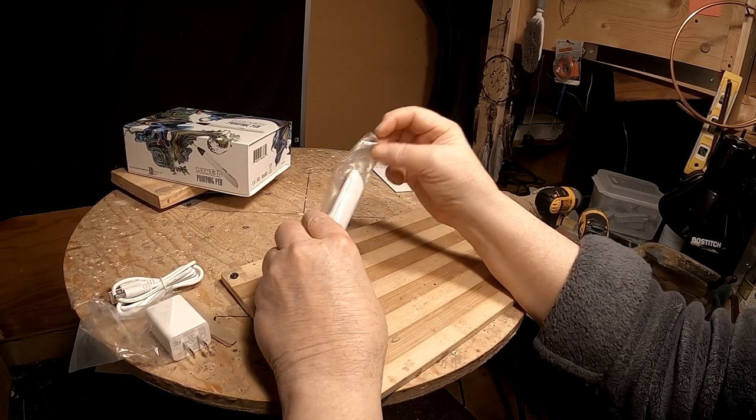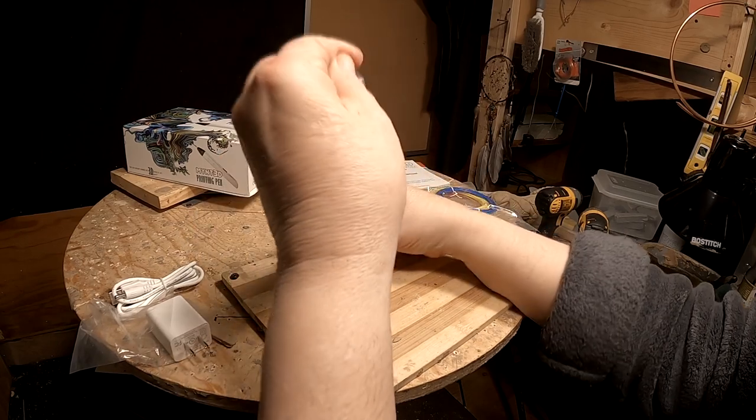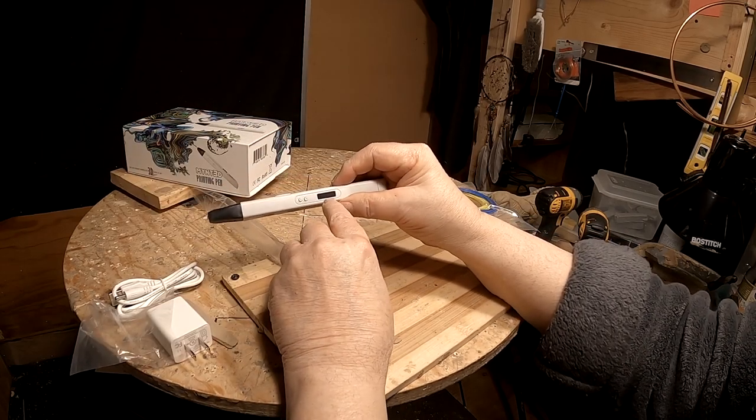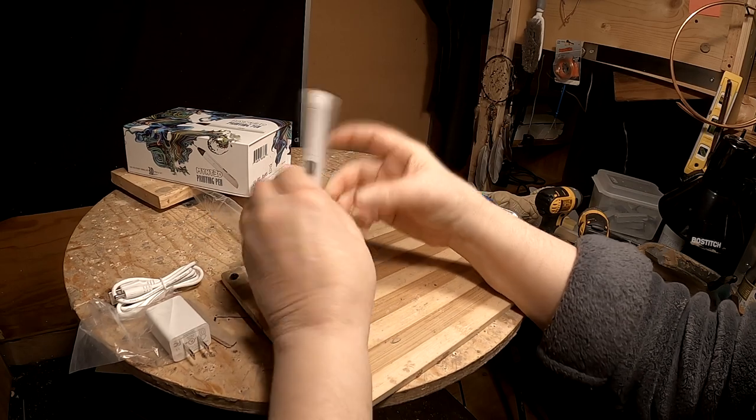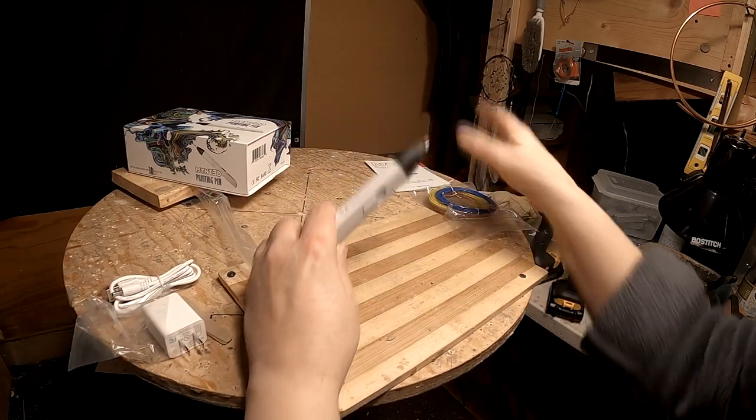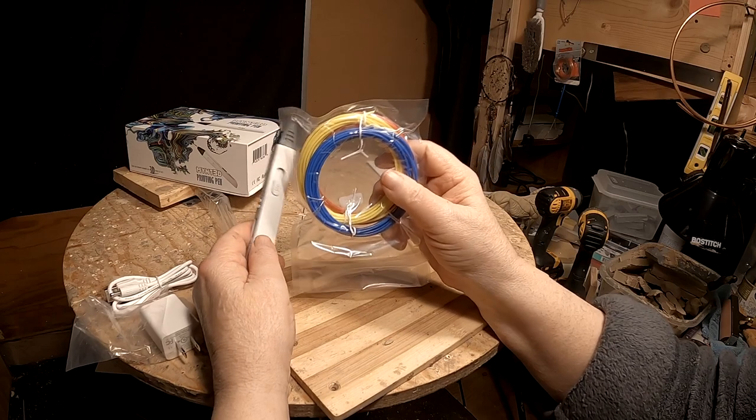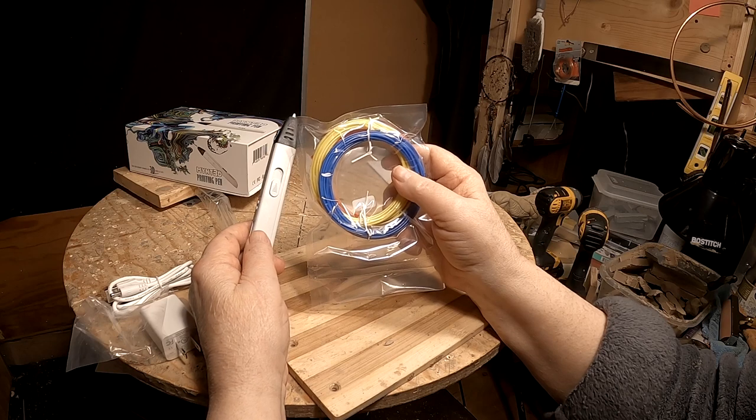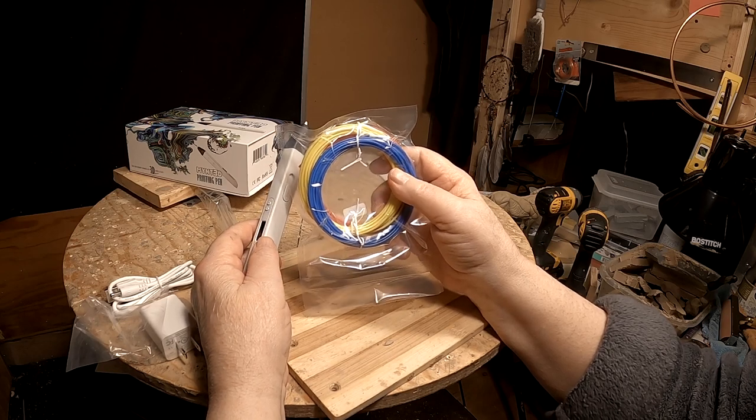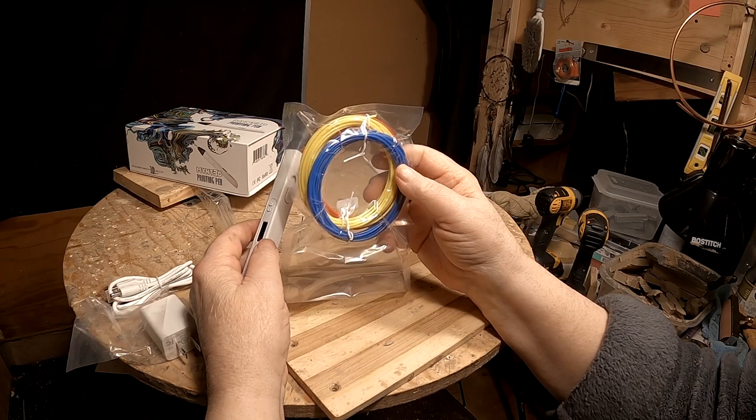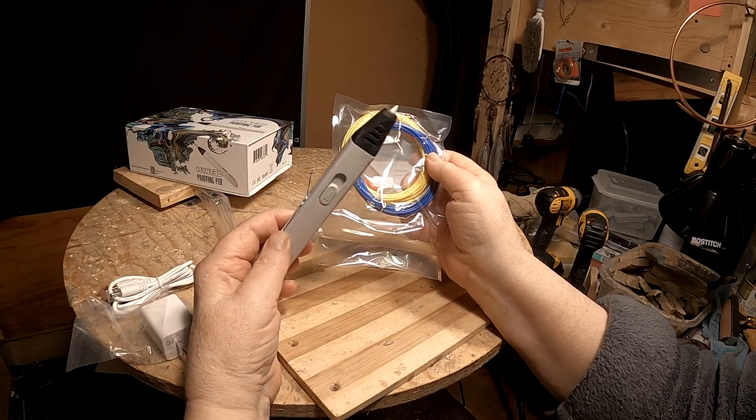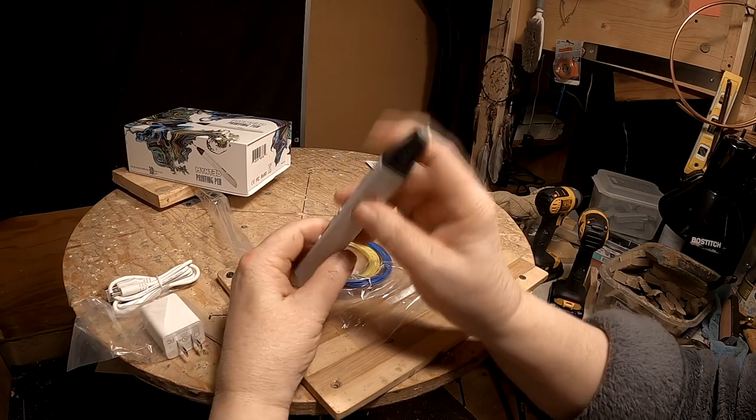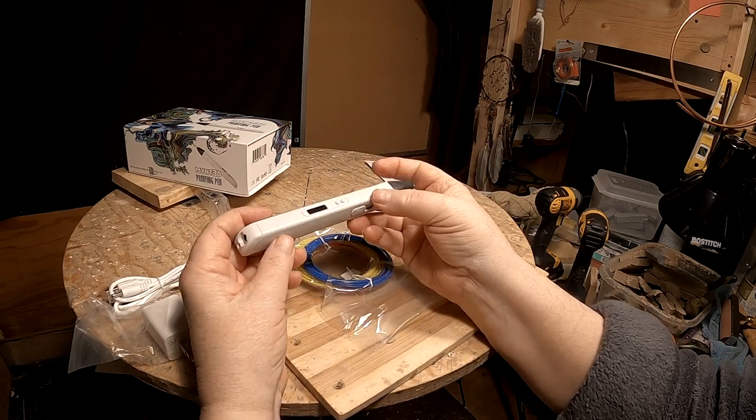I'm going to take the pen out. Now this was a more expensive one they had, and it's got a display that gives you the temperature of the pen, because this material here that you put through the pen has to be a particular temperature to come out easily. And I'm going to be interested to see how hard this gets and what I can use it for. I've got some ideas of what I might use it for. I'm not sure if it's going to work yet or not. So I'm going to read the instructions and I'll be right back.